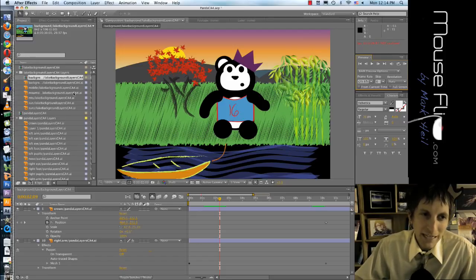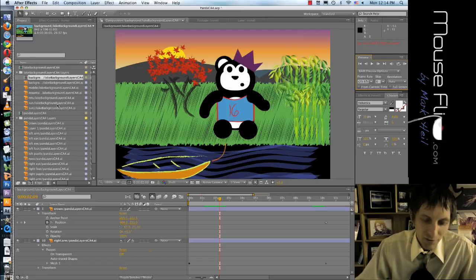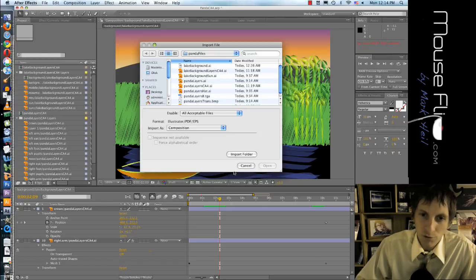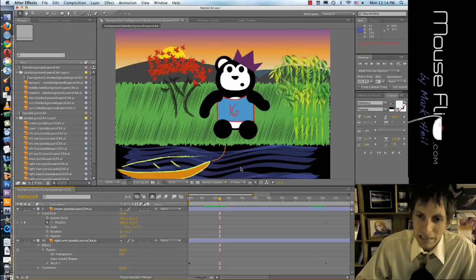So on the left side is where you import files. If you hit Command I you can import your file, but we'll do that later.